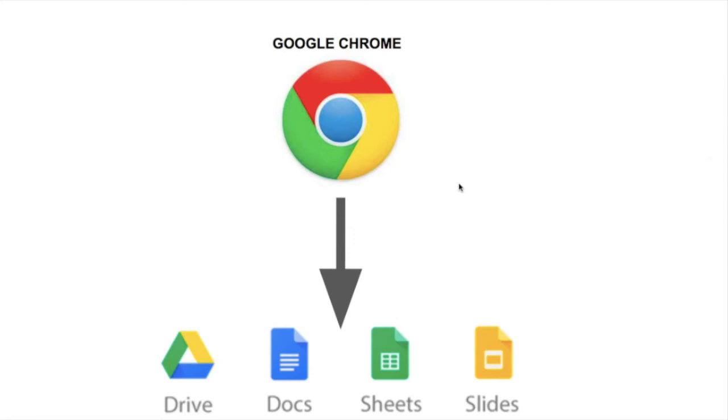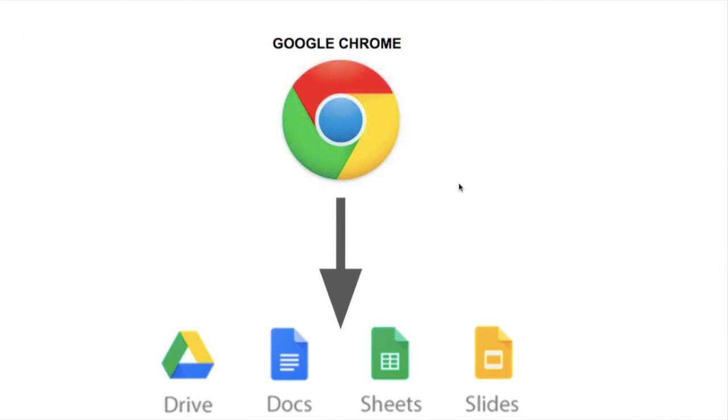So you want to be using Chrome, especially if you can't get an app, like you can't download Google Docs, and you have to use the internet to do it. You want to be using Google Chrome for all of your schoolwork, not Safari.